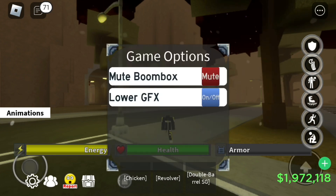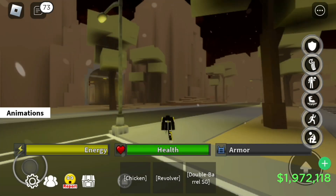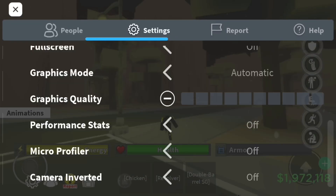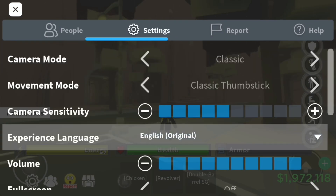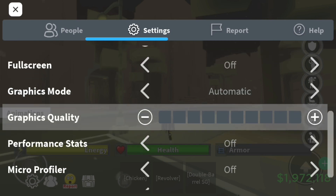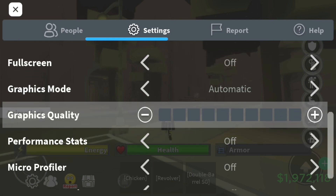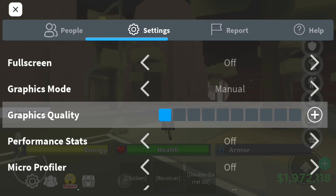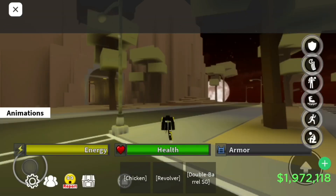Starting off with the first step, you will need to turn on low GFX in order for the macro to work. Moving on to the second step, you will need to hit Roblox settings and scroll down to graphics mode. Change your graphics mode from automatic into manual mode, then set your manual graphics to the lowest possible, which is box number one.